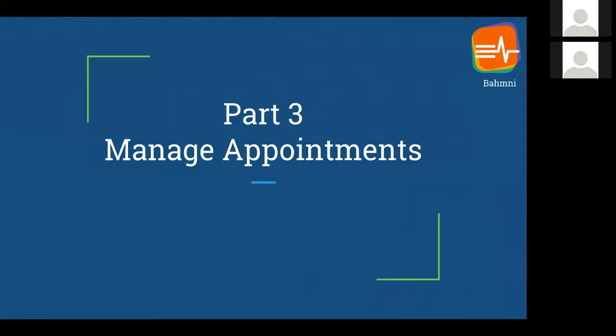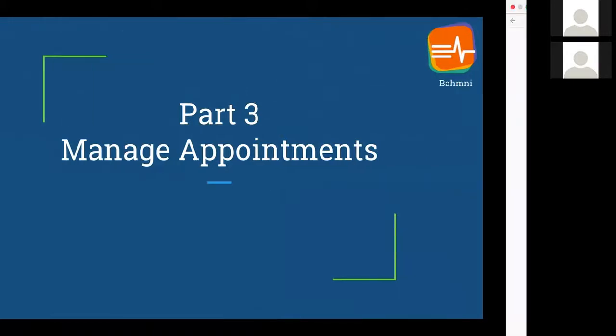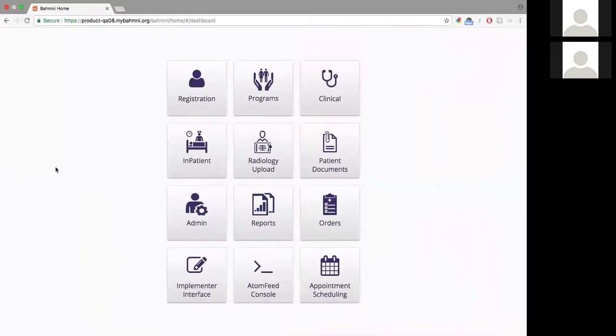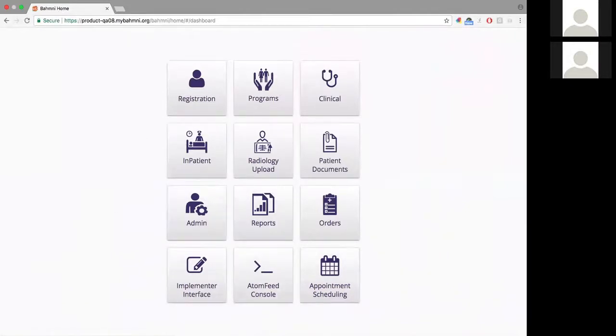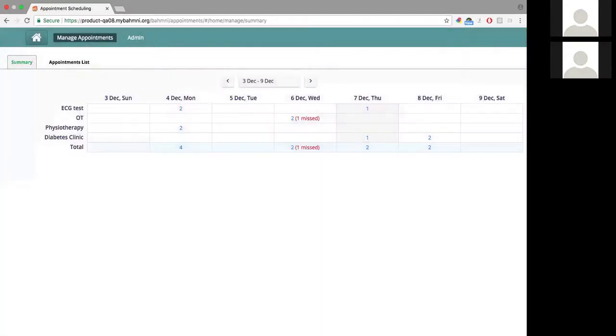Let's move ahead and look at part three, where we will be managing appointments and changing their statuses. Here I'm on the homepage of Bahmni. I click on the appointment scheduling app.